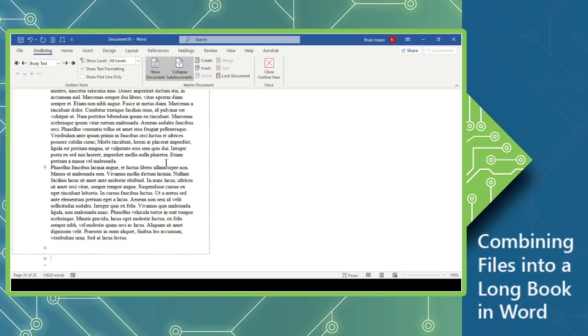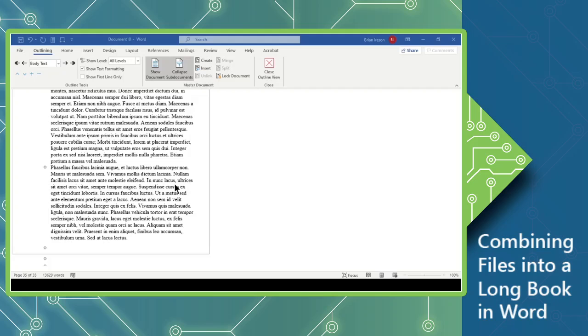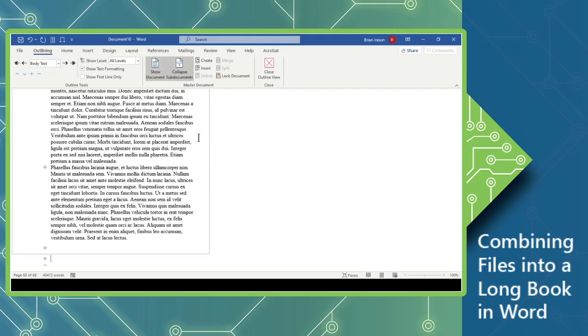That way we're going to keep things consistent. So there's the first document, and we'll continue to add in the next one by again clicking Insert. We'll grab our Chapter 2. Yes to all. We'll insert our next one, Chapter 3. We're going to replace all, or rename all those styles. And there we go.